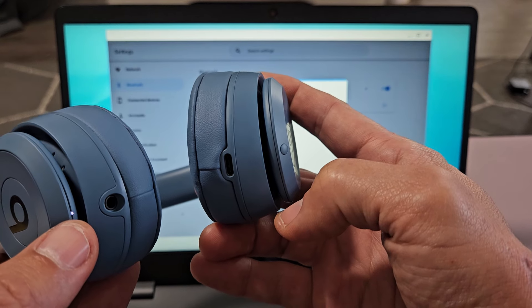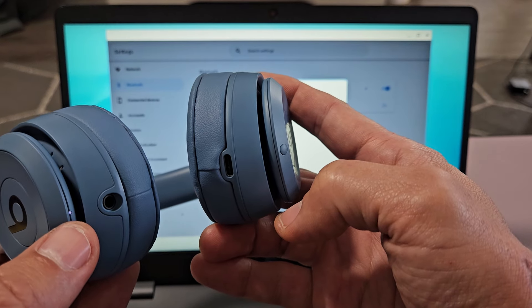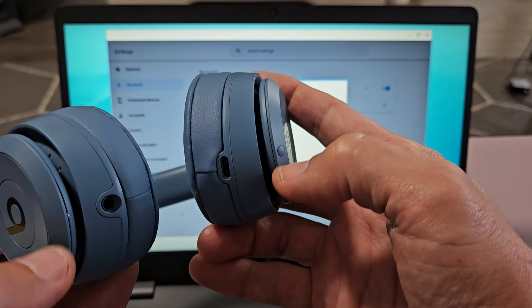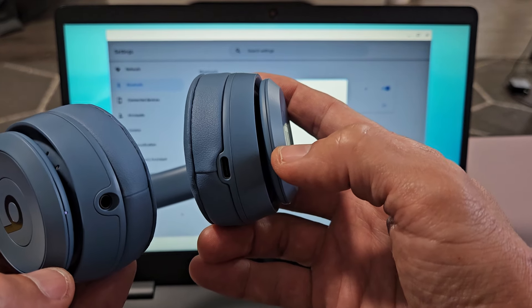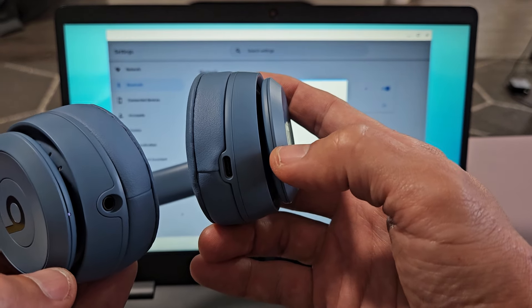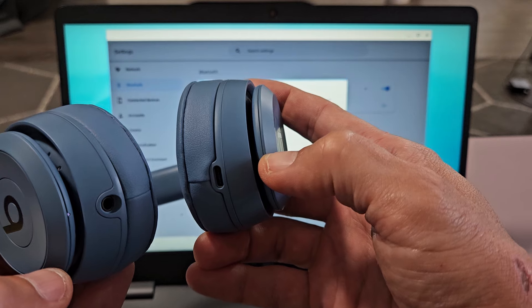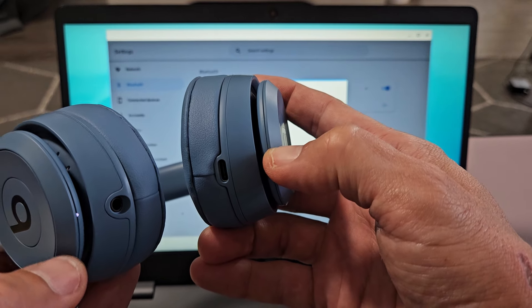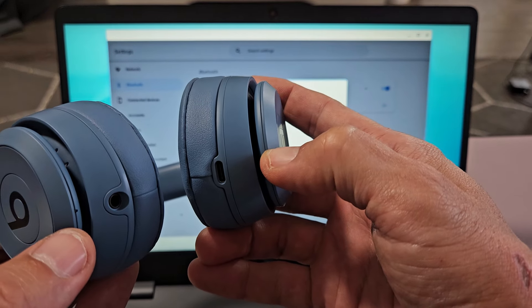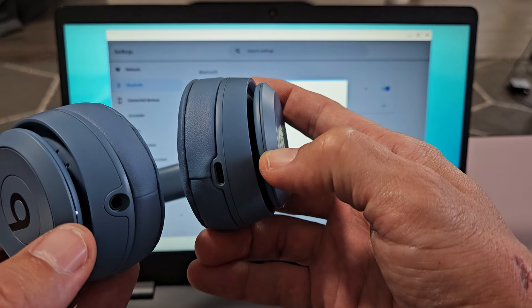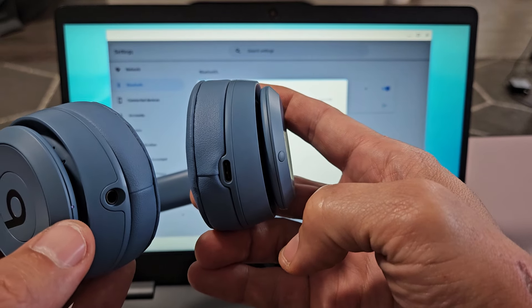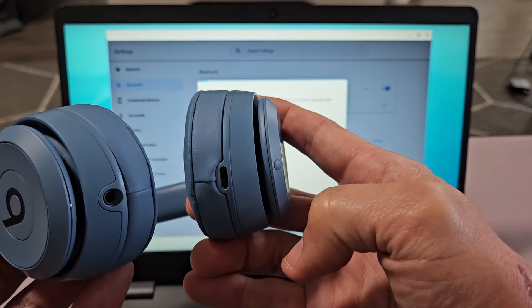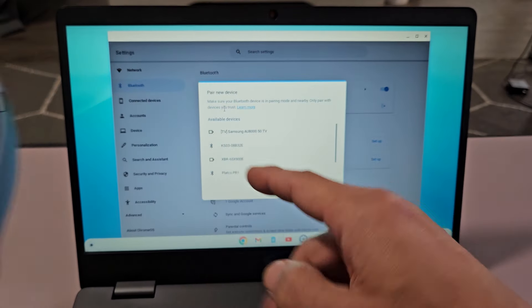If you want to get a blinking white to get it into pairing mode, just press and hold this button. I'll do it again. Just press and hold and just keep holding. Just wait until it starts blinking white again. You see it right there. Now it's in pairing mode.